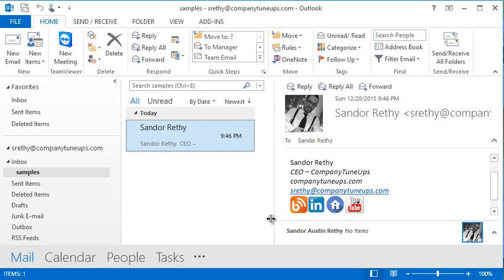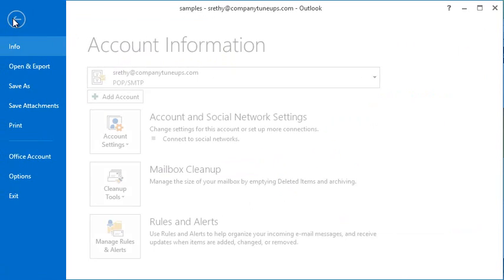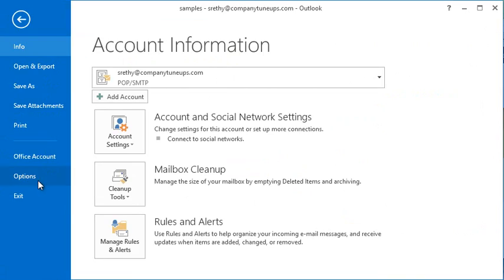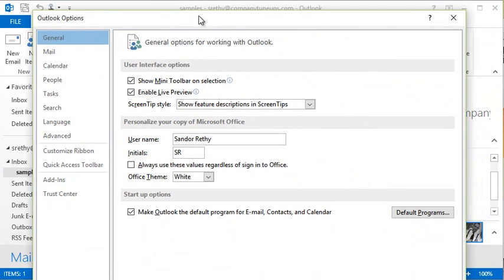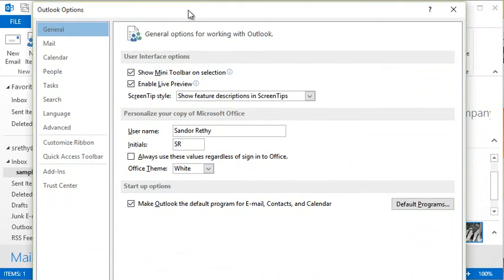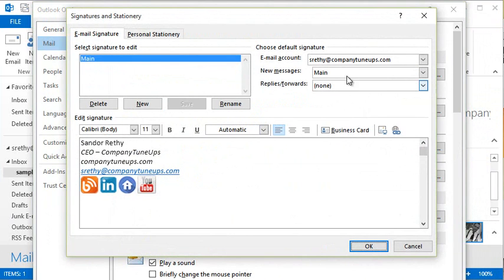The first thing would of course be going to create a signature or edit a signature. Now there's a few ways to do that. I'm just going to go to File, Options, and then when the Options dialog box pops up here, I'm going to go to Mail, and then there's a Signatures button. When you click that, it goes into your signatures.